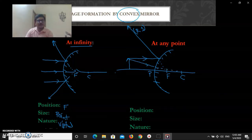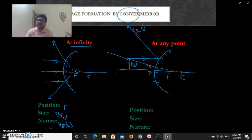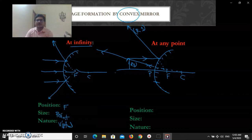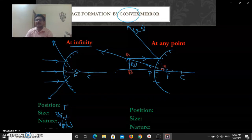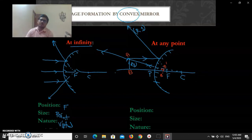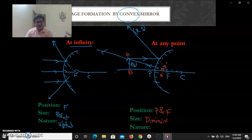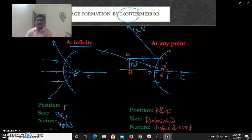When the object is at any position on the left side of the convex mirror — not at infinity — I take an arbitrary object position. Using rule one, a parallel ray after reflection appears to pass from focus F. Using rule three, a second ray directed toward the center of curvature returns back in the same path. Joining these two lines, they construct an image. The image A'-B' is very small compared to object A-B — size is diminished, position is between pole and focus. The rays do not actually meet, so nature is virtual and erect.